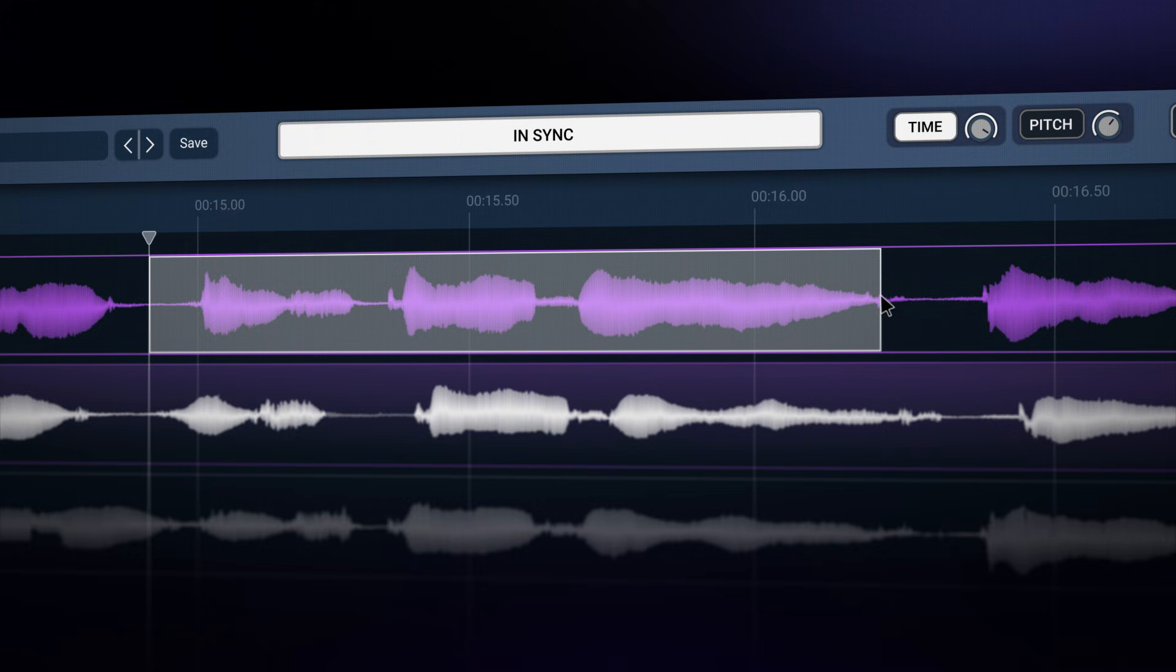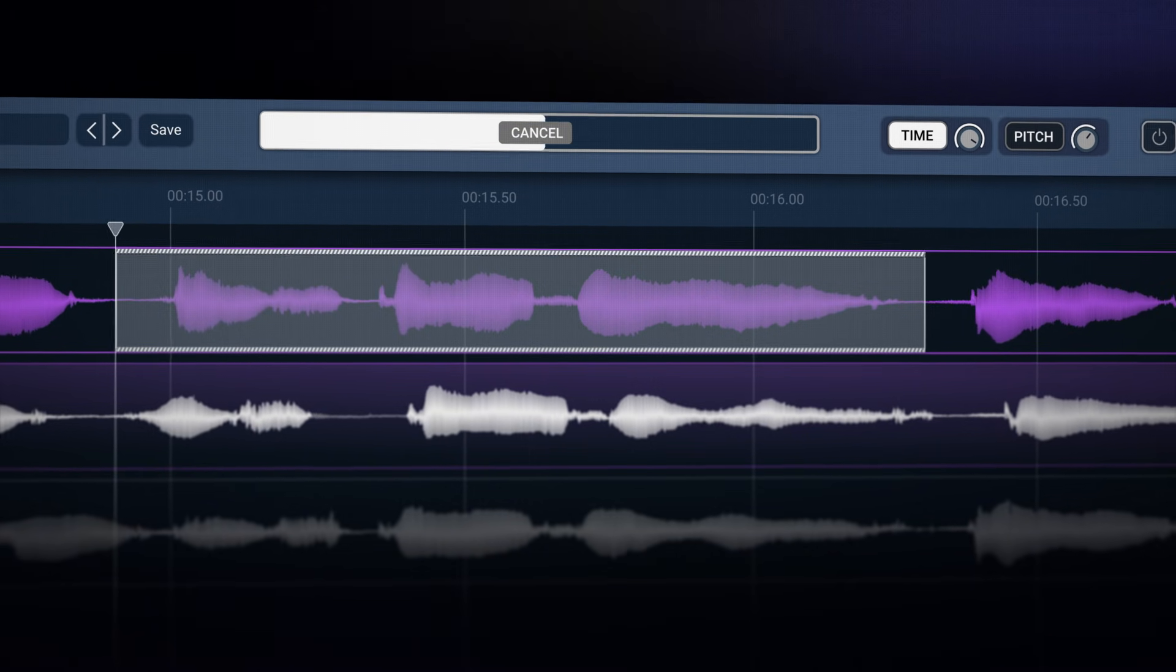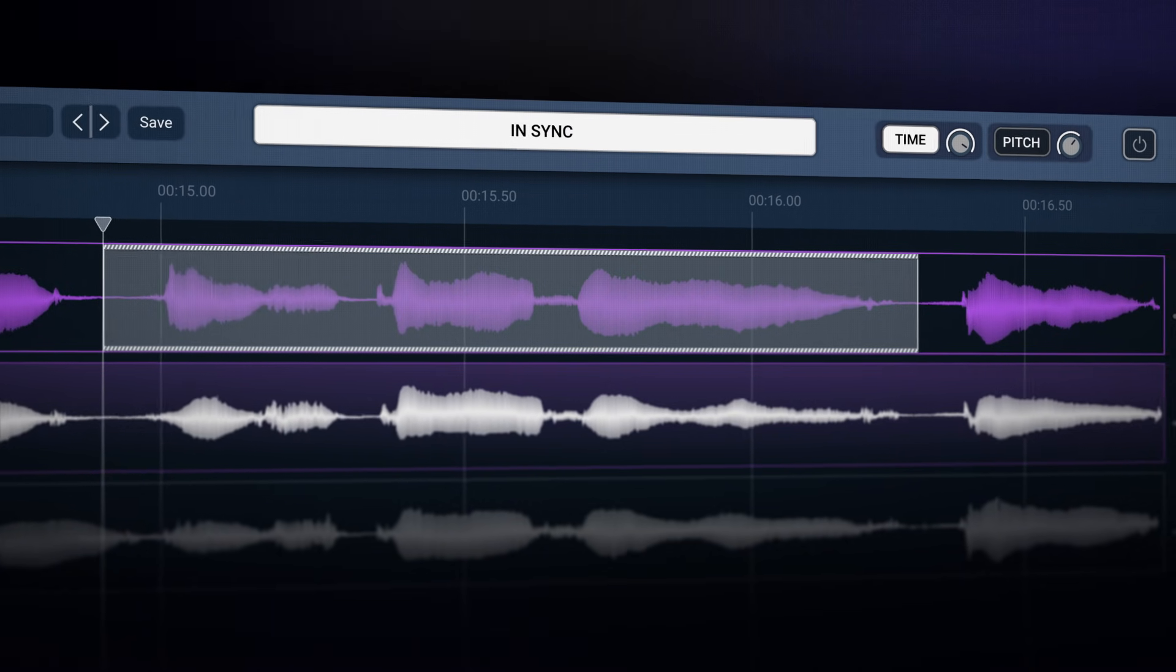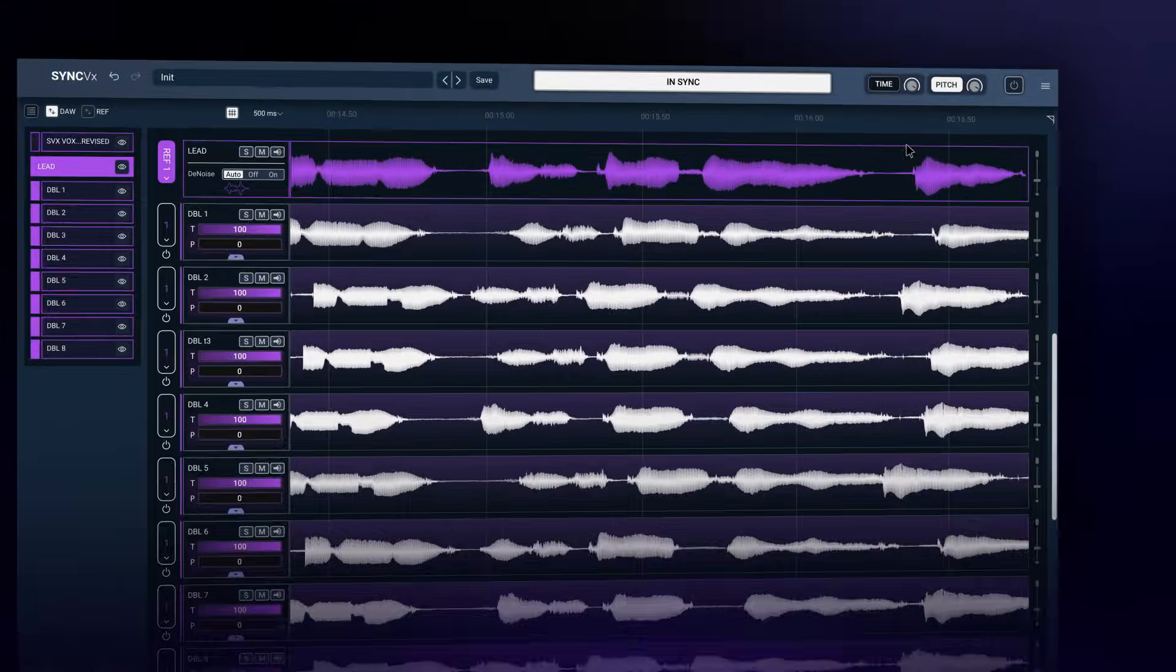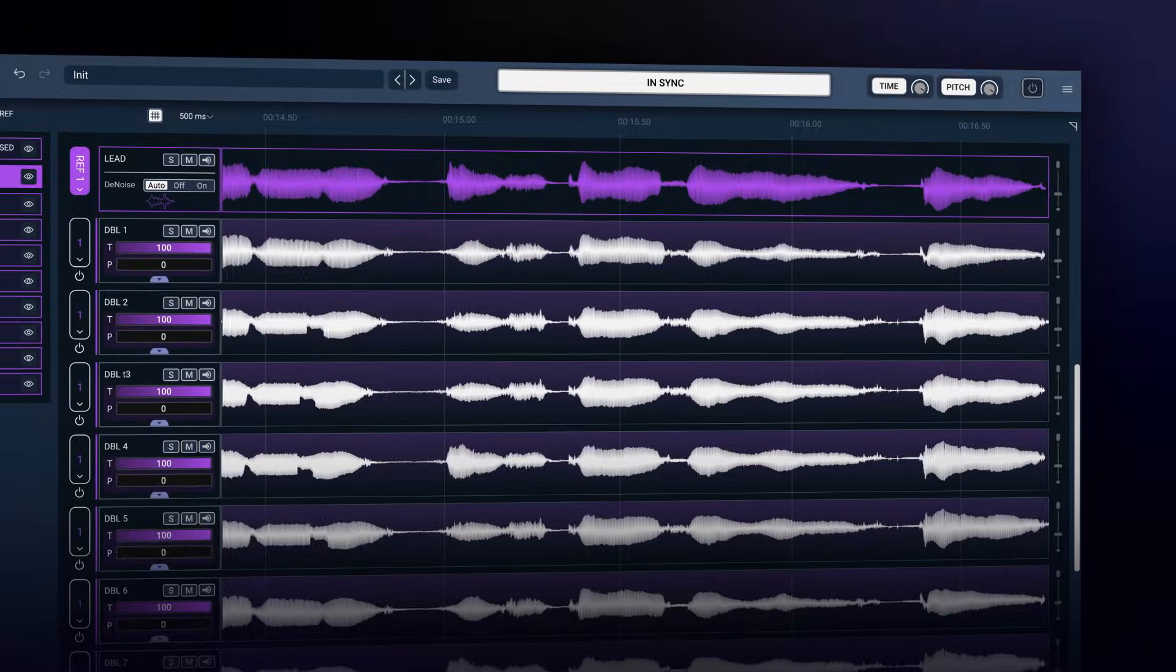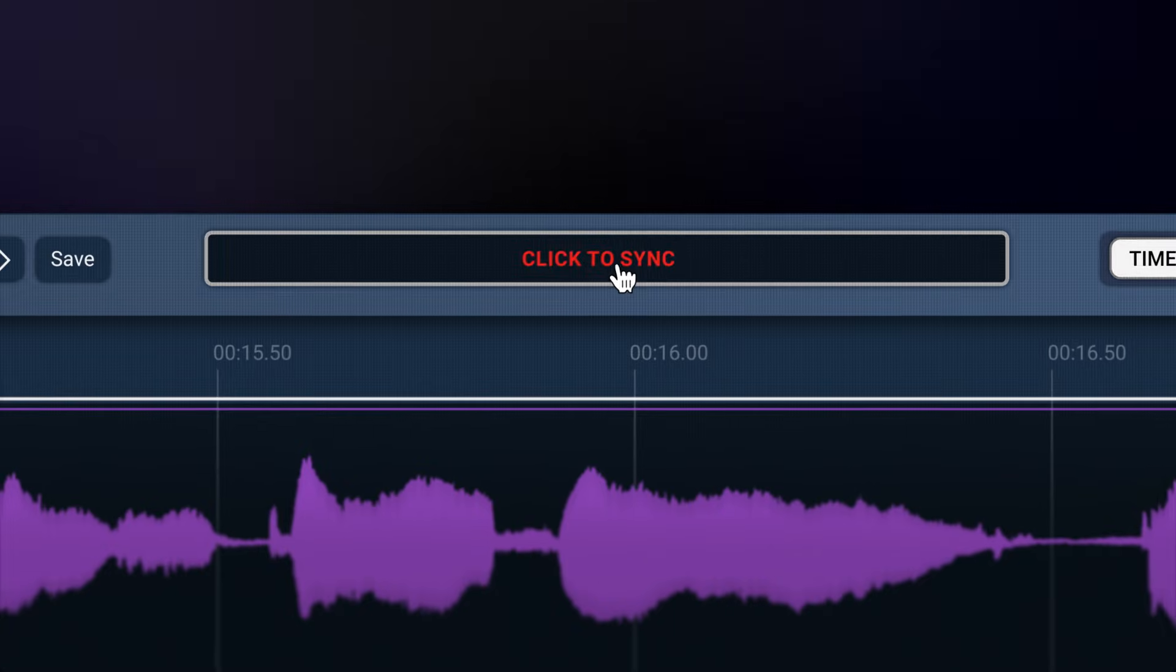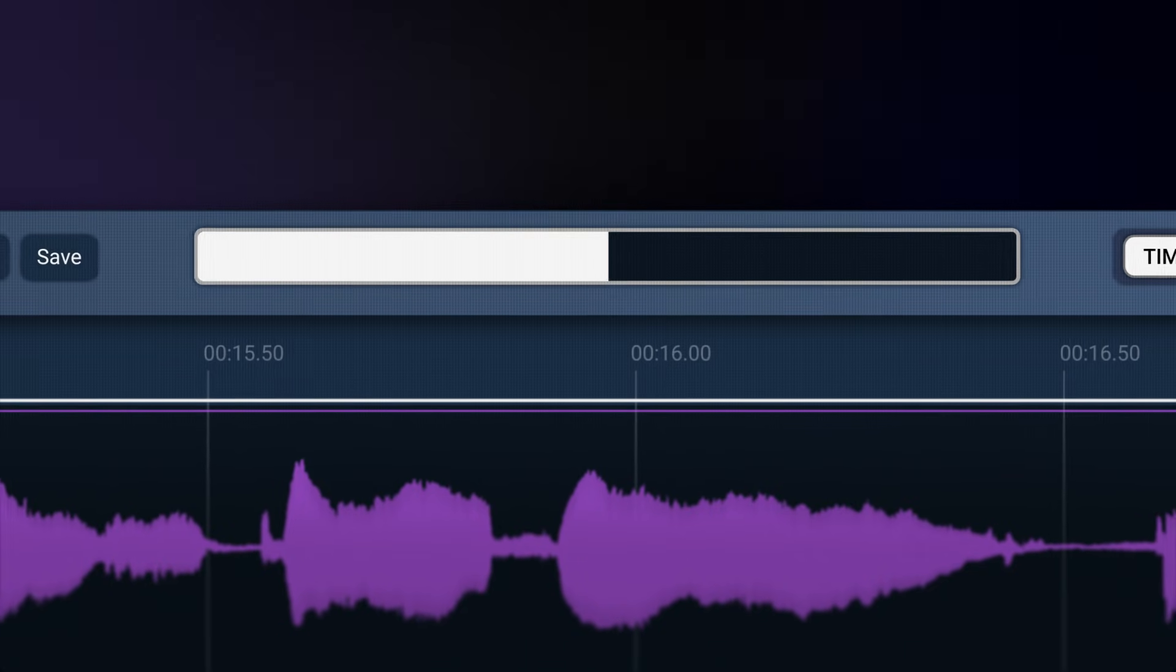Like Clarity VX, Sync VX introduces a next level workflow and does all the heavy lifting for you. Let me show you how easy it is to tighten a vocal production with Sync VX.